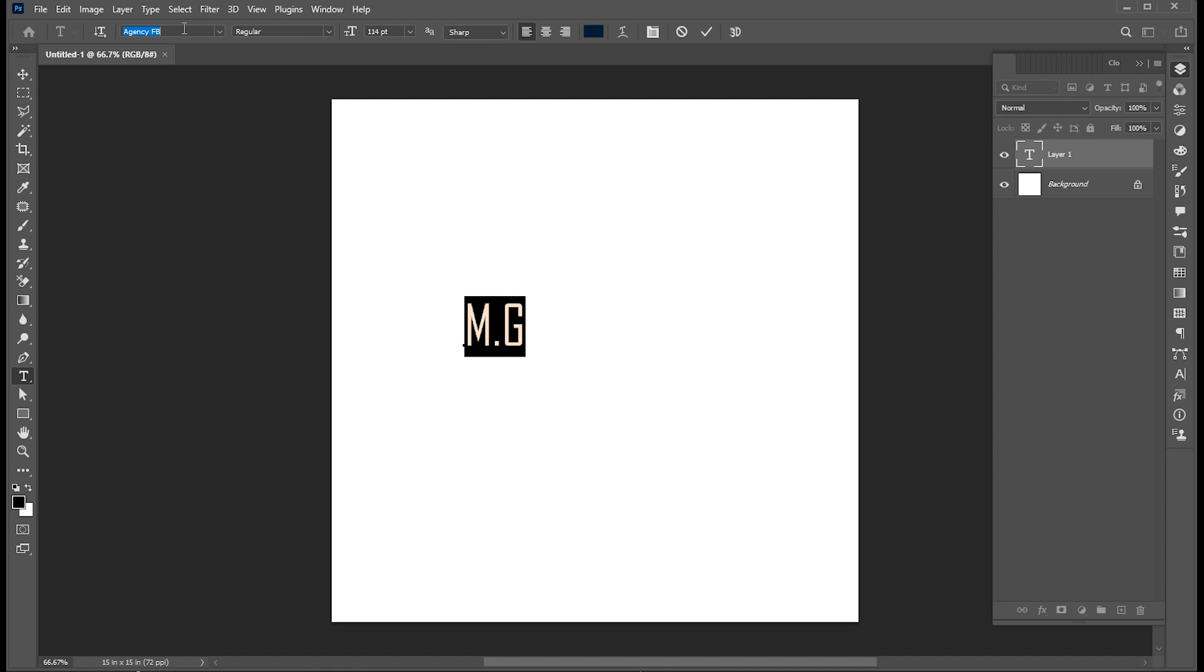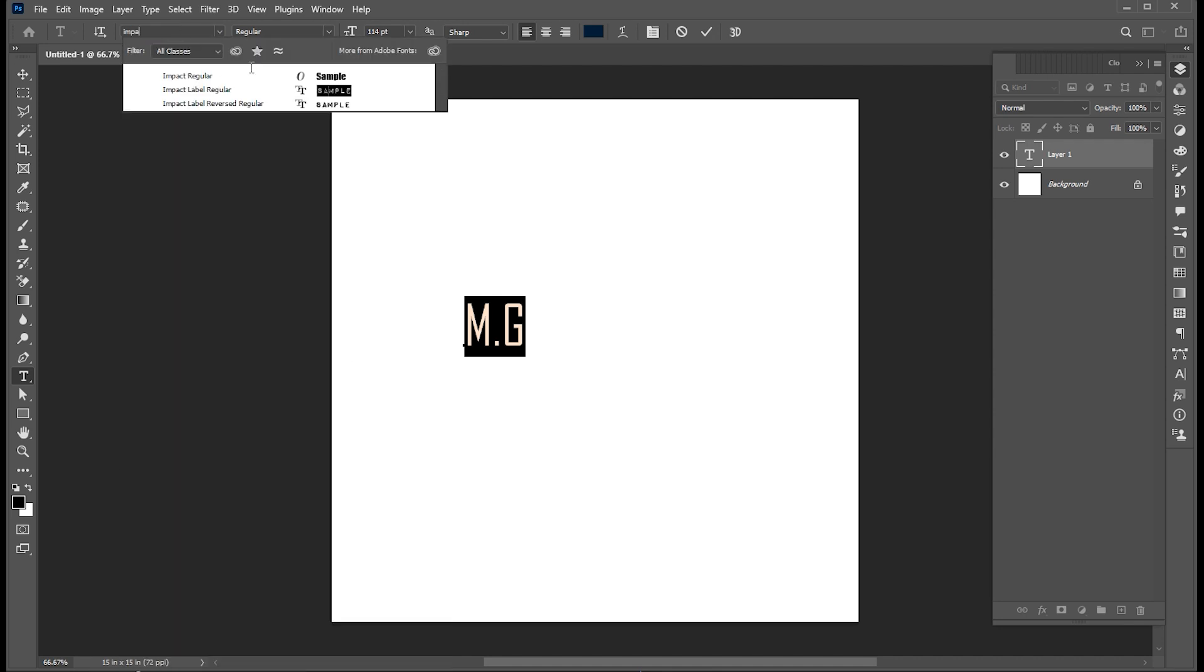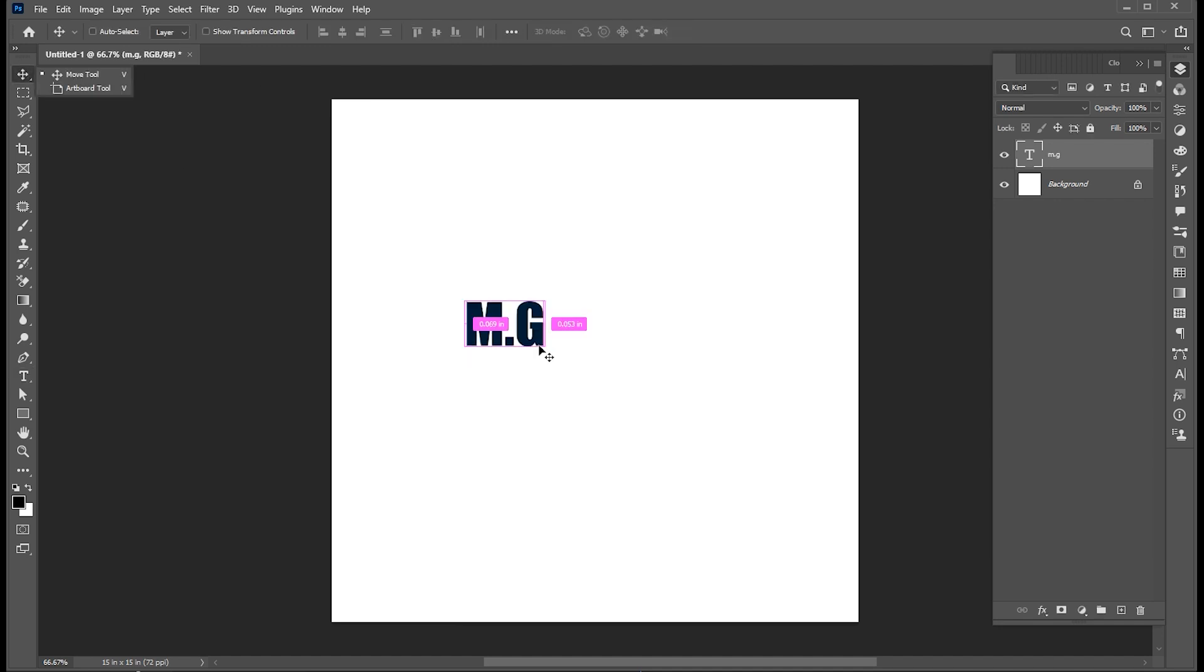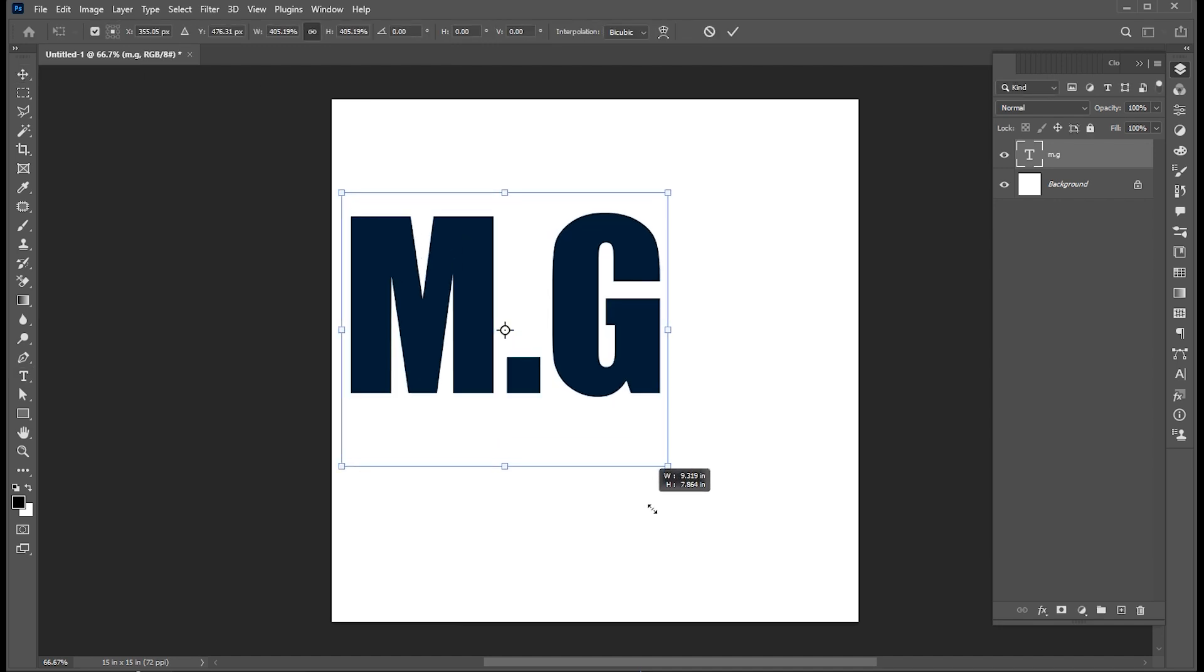I am using Impact Font, linked to this mentioned in the description. Press Ctrl plus T and increase its size.